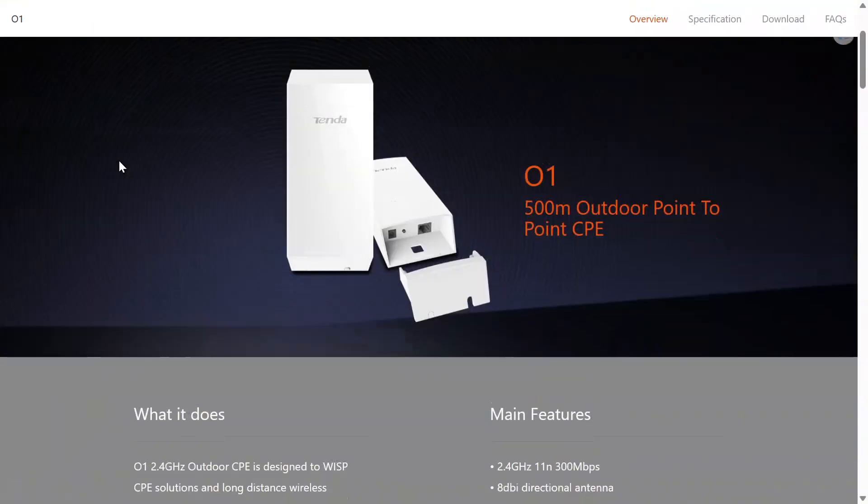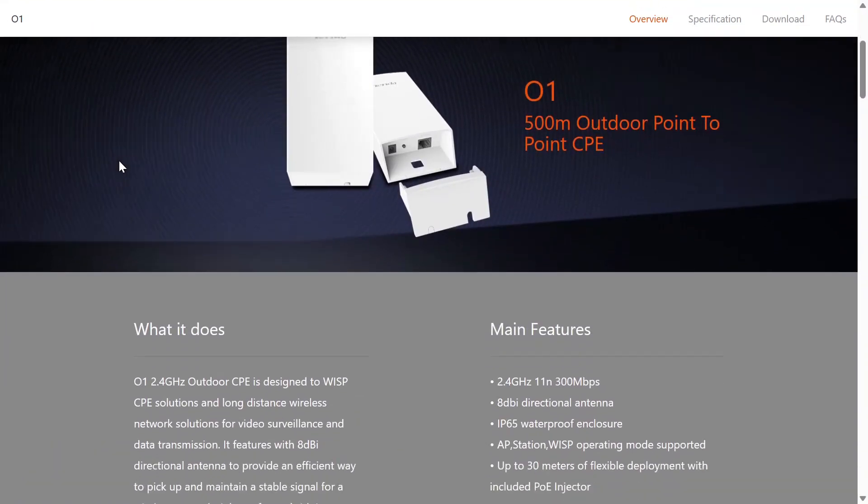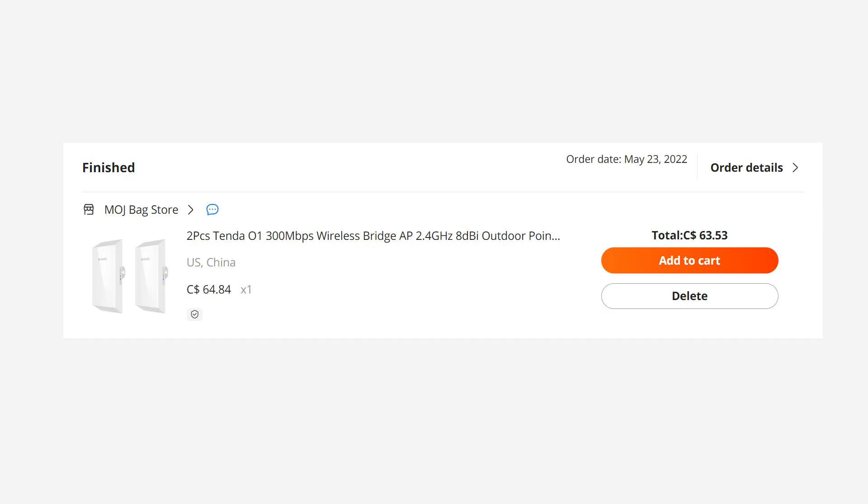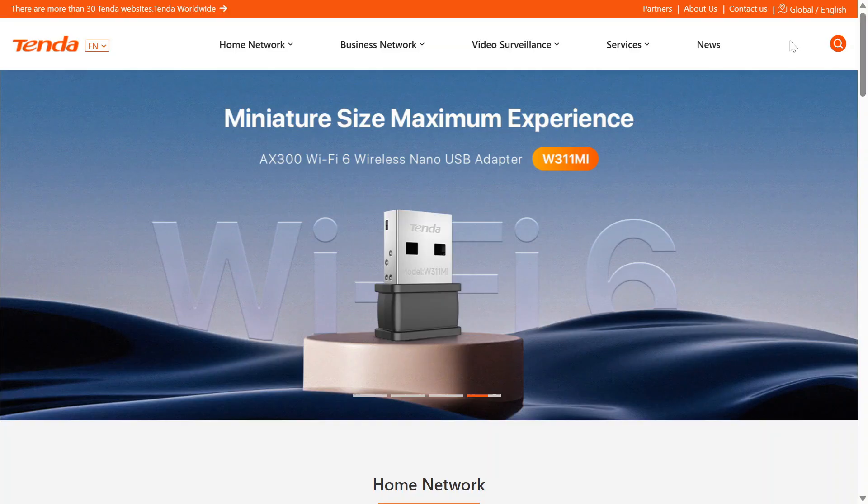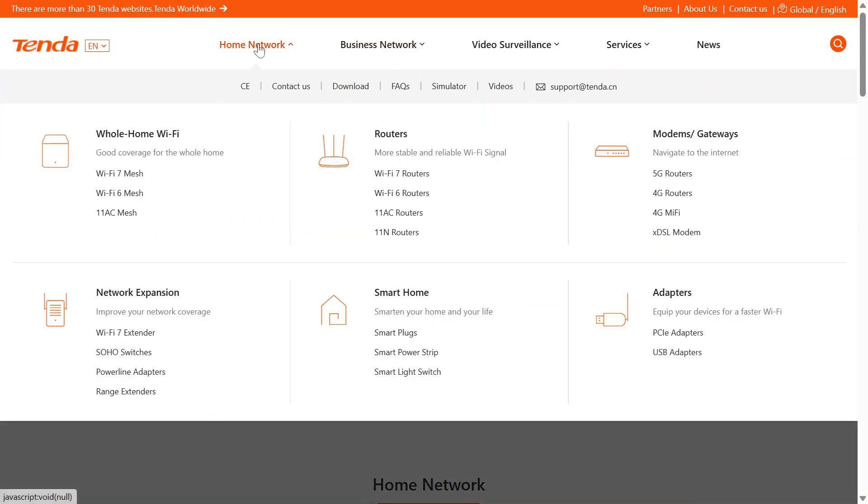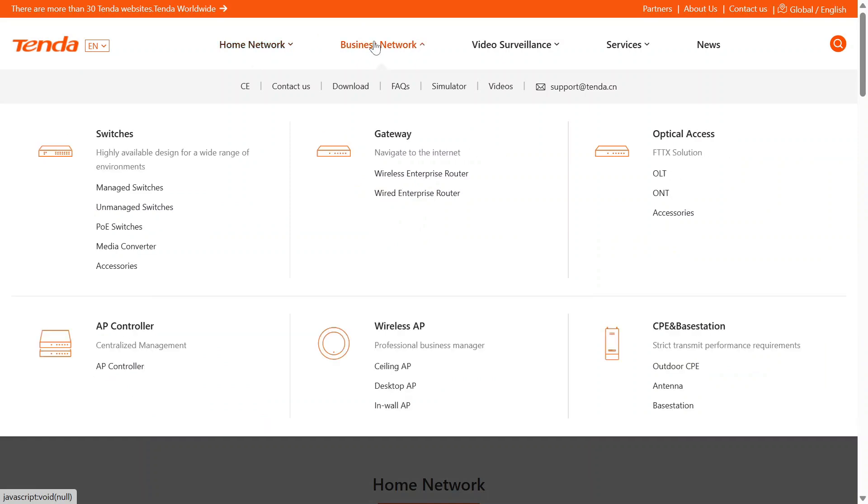In this video we're looking at the Tenda 01 wireless bridge. I bought a pair for $64 Canadian dollars from AliExpress. Tenda is a Chinese company that has some distribution in North America.